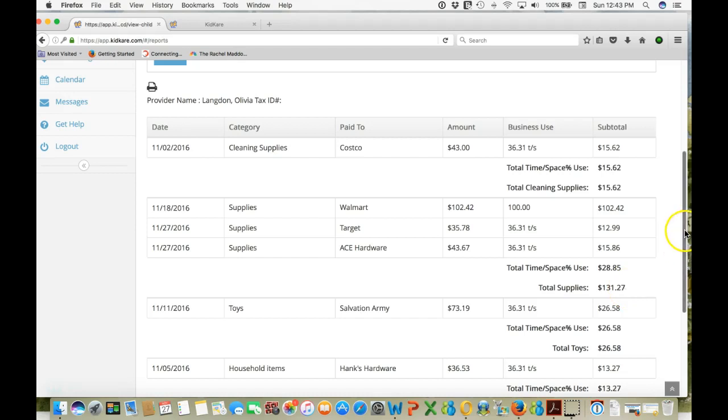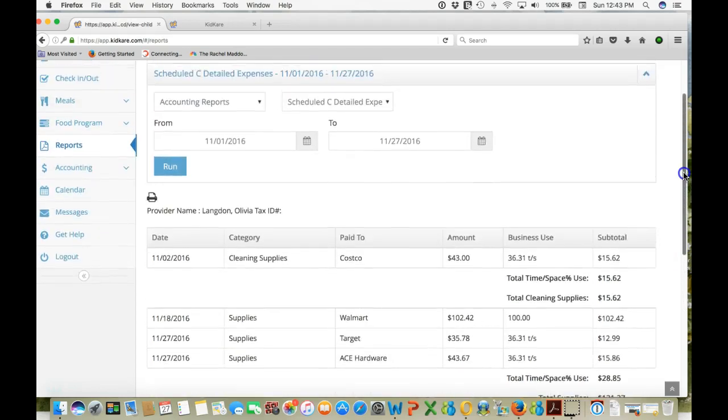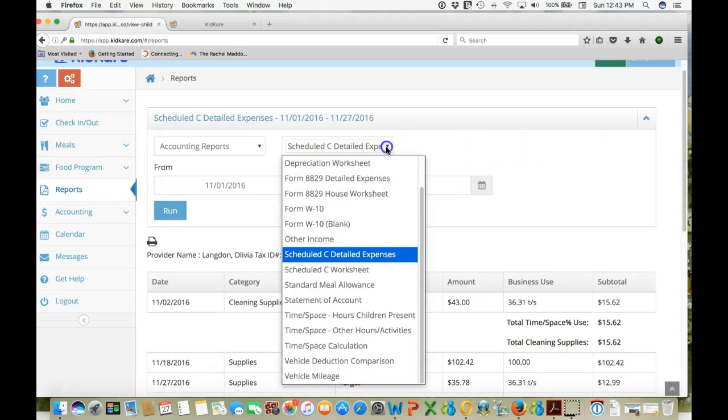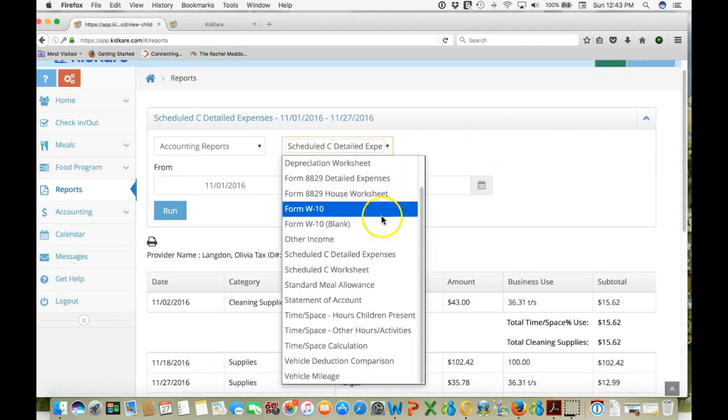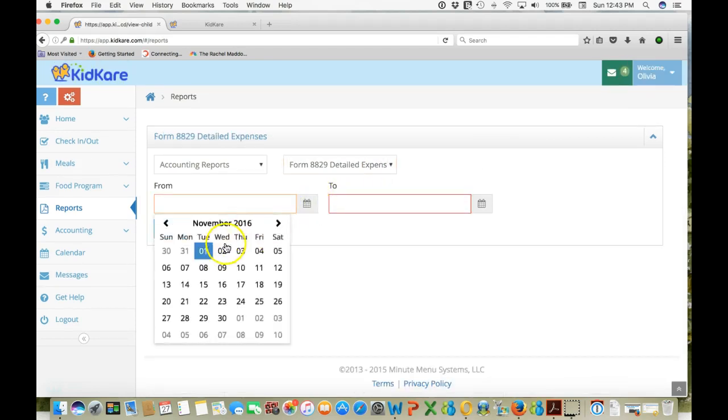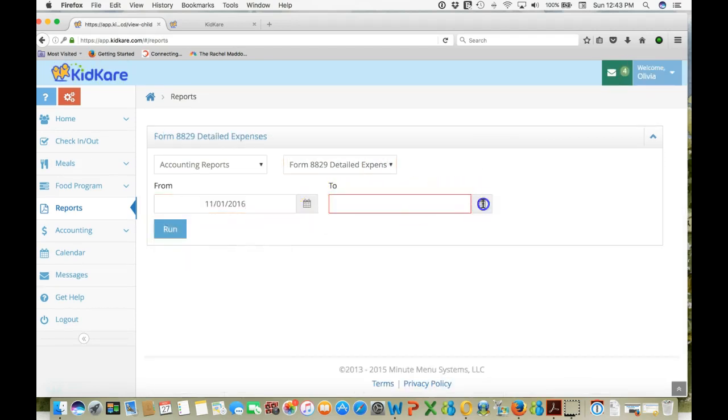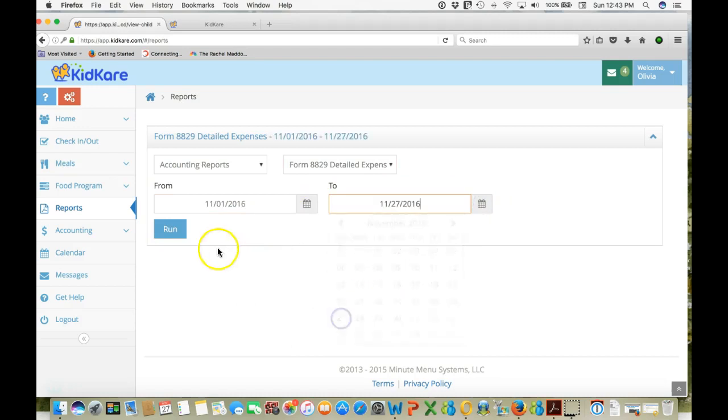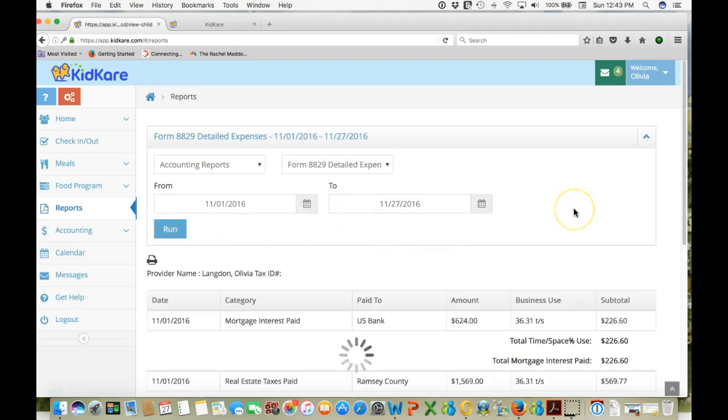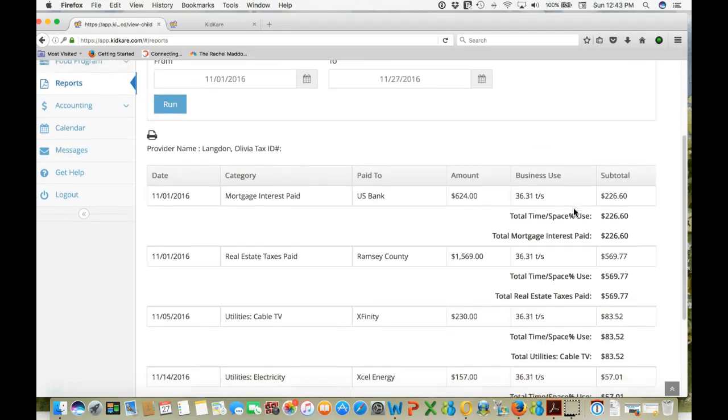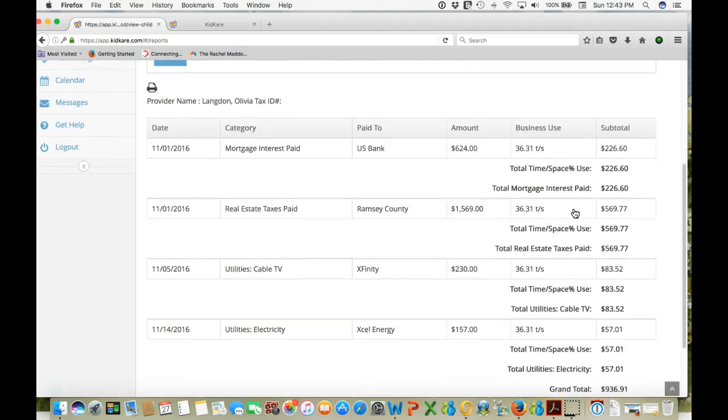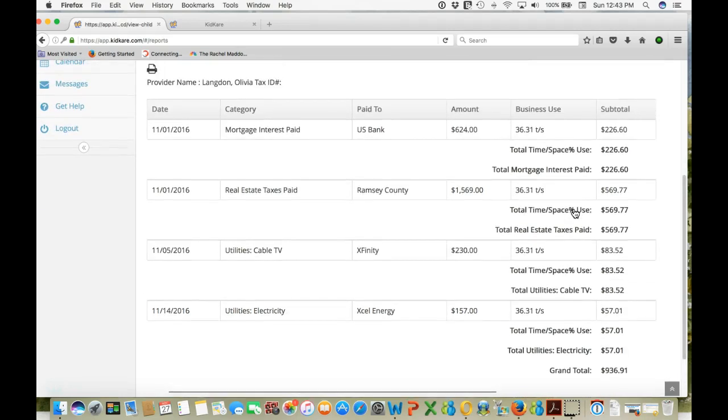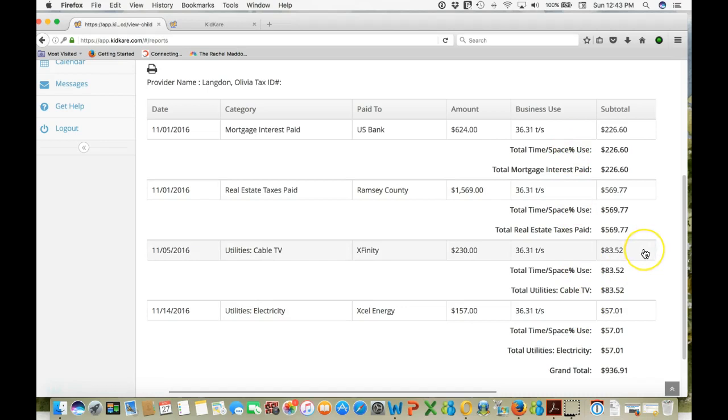The other report let's show you is the 8829 report. 8829 is expenses associated with your house. So let's take a look at what we've put in here. Here you can see mortgage interest, real estate taxes, utilities, cable, television, electricity. It'll also show house repairs and other house related expenses. Again it breaks it out by time and space percentage.